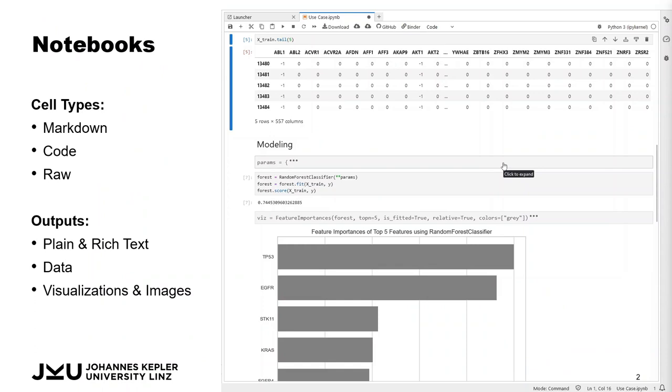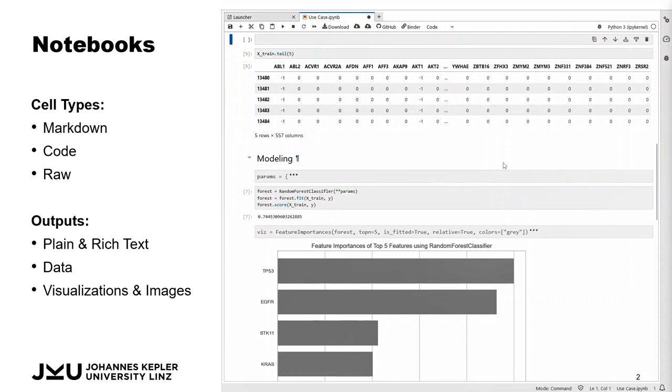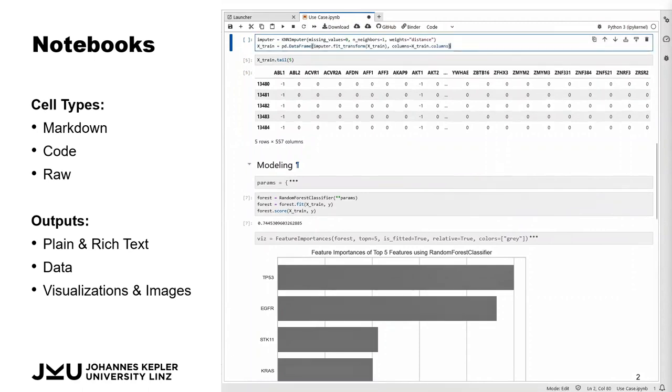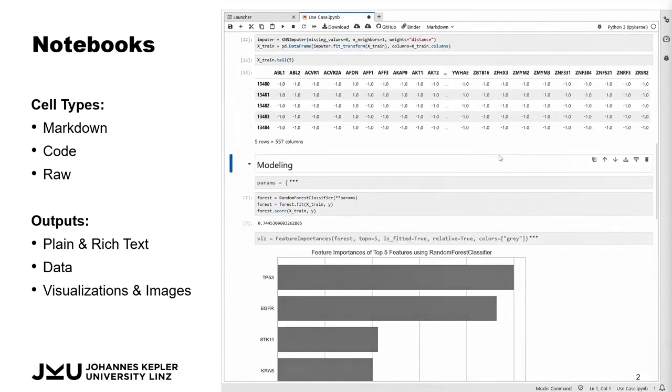Notebooks consist of cells that combine an input for code with the output it produces and they can be executed in any order. But when these cells are changed and re-executed, the previous code and output is lost, making it difficult to understand and compare the differences.